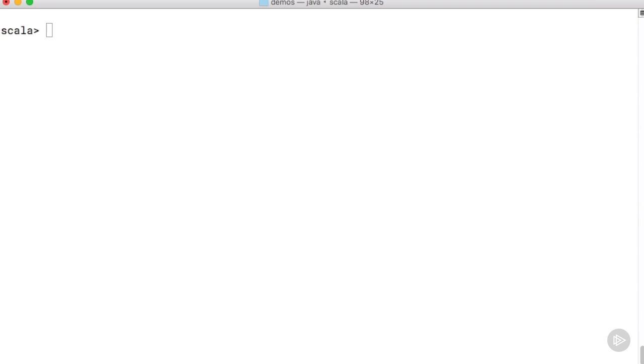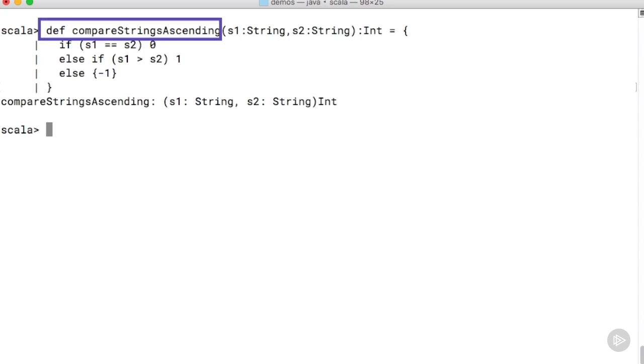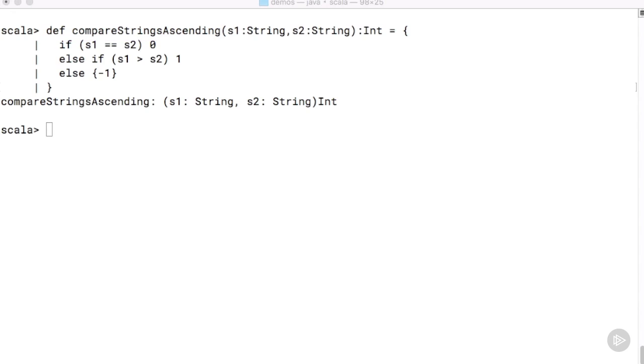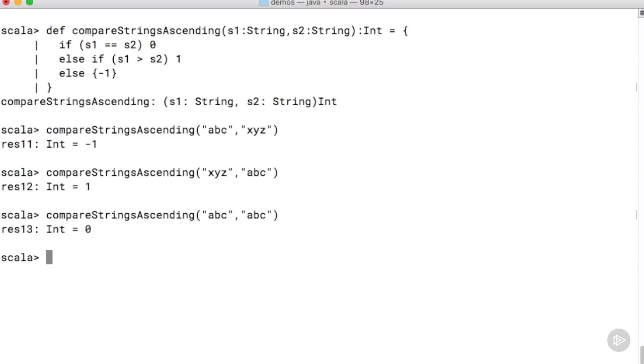Let's start with a simple method which takes in two strings and compares them. This method is called compareStringsAscending and returns 0, minus 1, or plus 1 depending on the lexicographical relationship between the two strings passed in. You can see that we can use this method to compare two strings and the return values are always 0, minus 1, or plus 1.